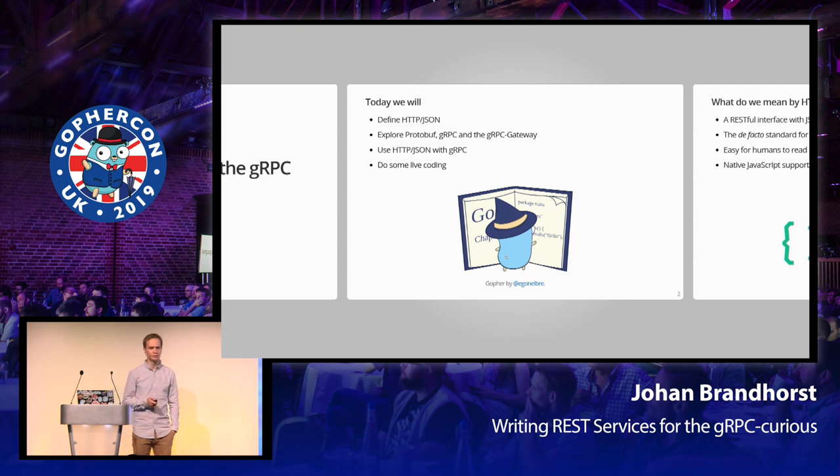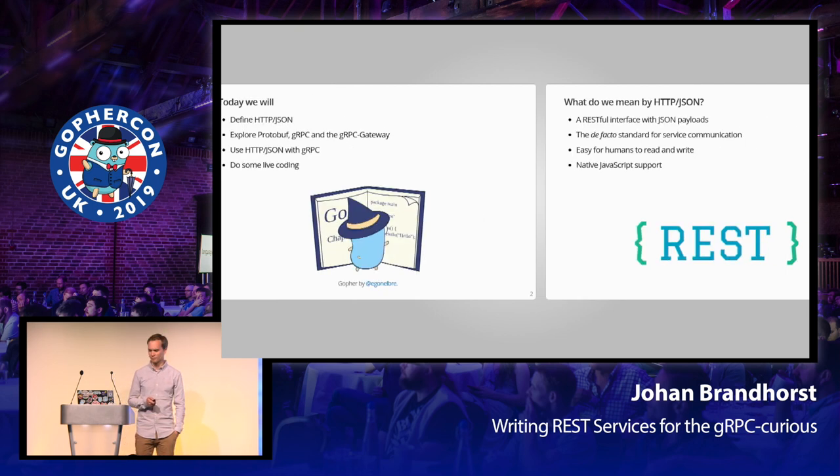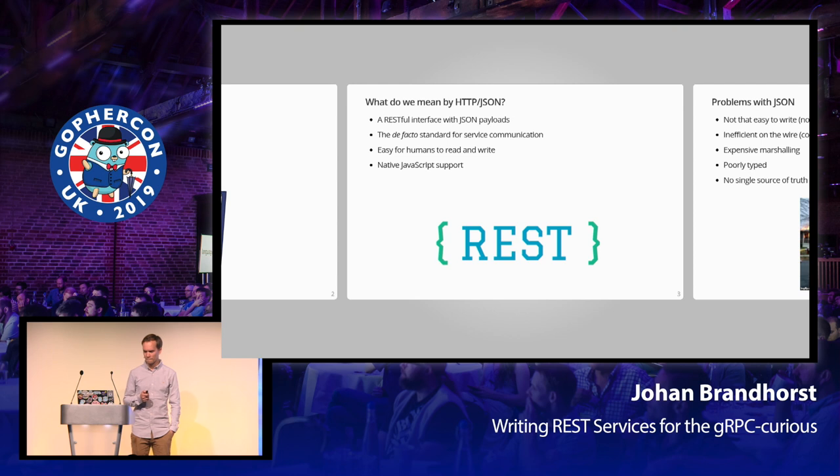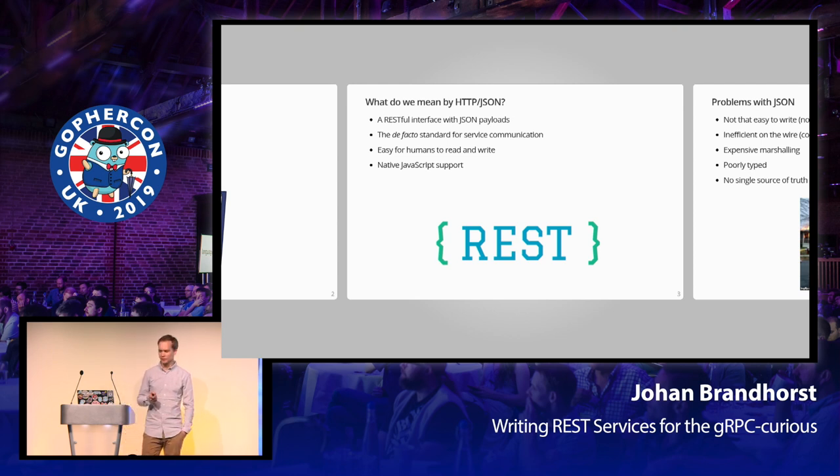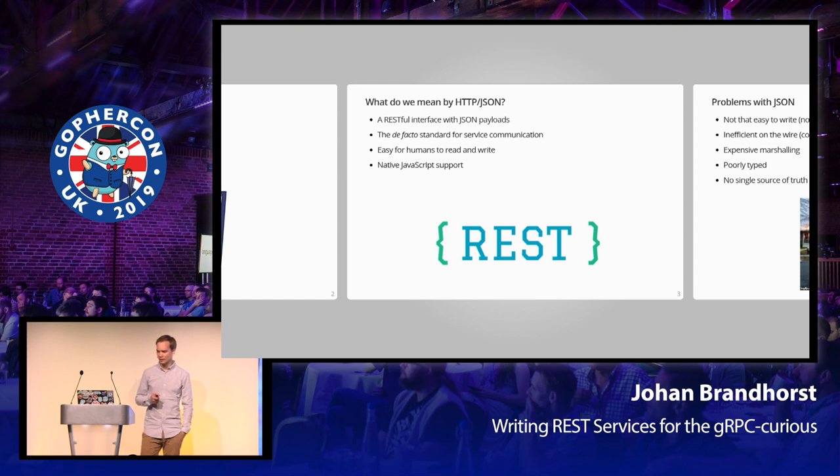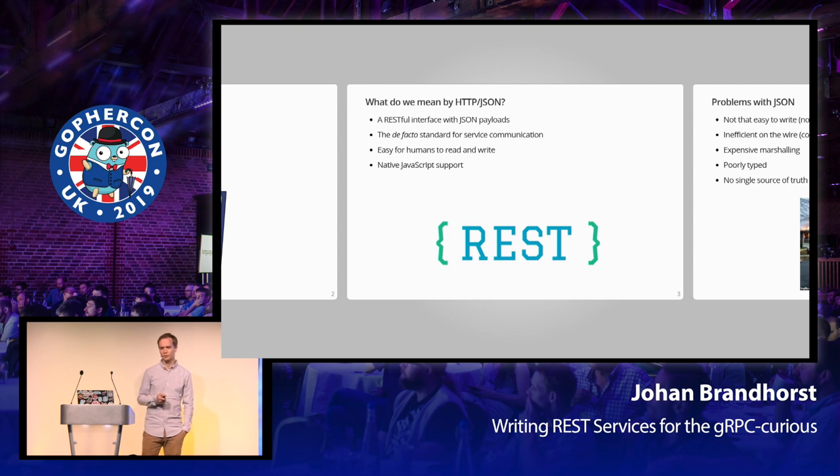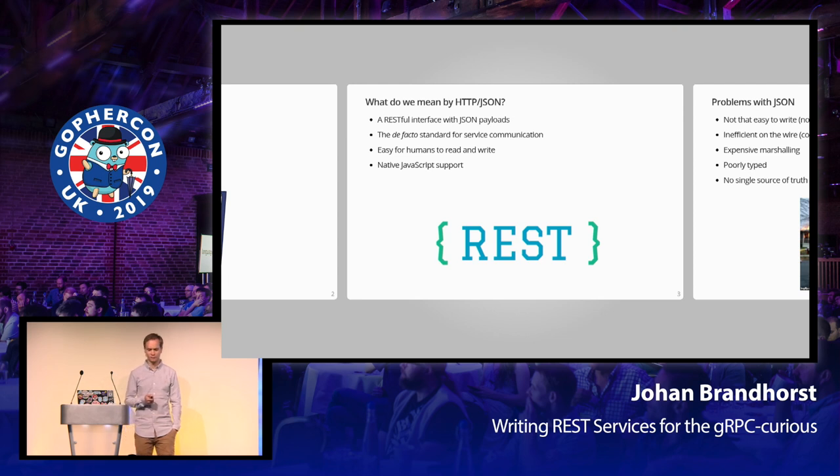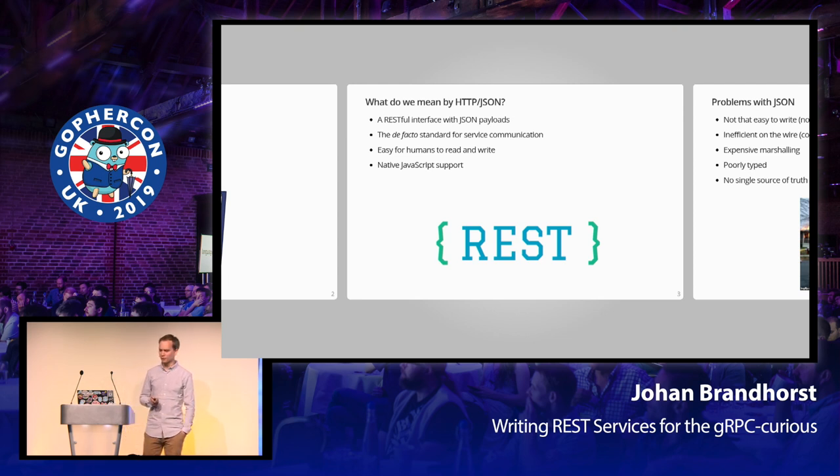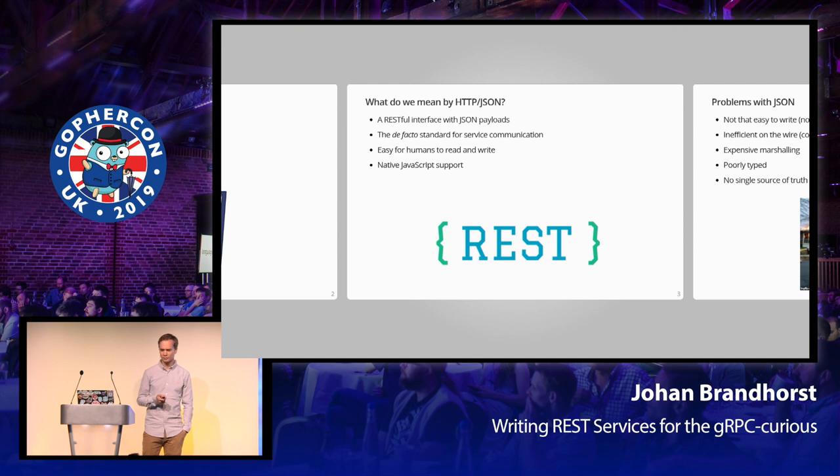What do we mean when we say HTTP/JSON? We mean a RESTful interface, making use of the HTTP verbs GET, POST, PUT, PATCH, and DELETE, and using JSON as the payload content type. This is the de facto standard for most public APIs today. Sometimes it's not entirely RESTful, but it's almost always using JSON. It's easy for humans to read and write. It's got native JavaScript support. All is well, right?